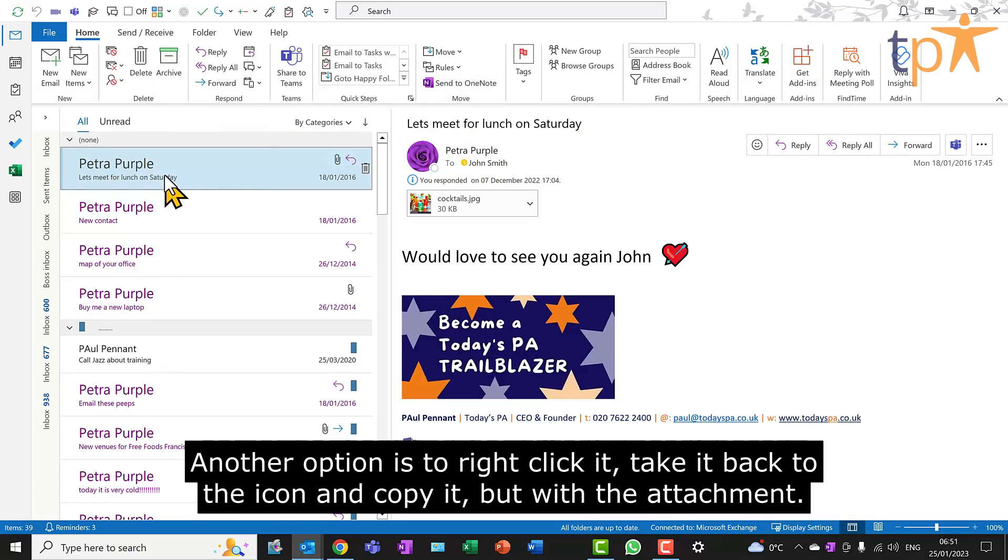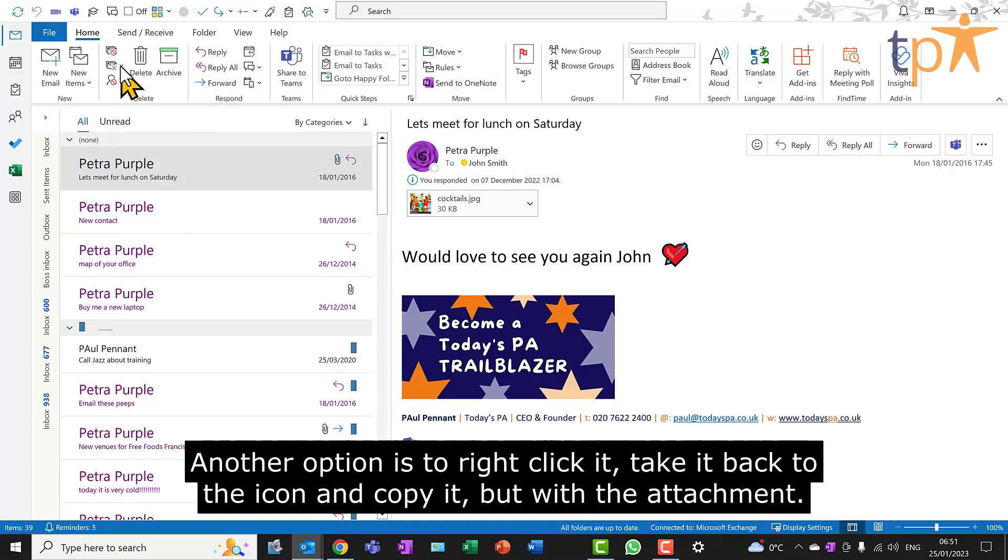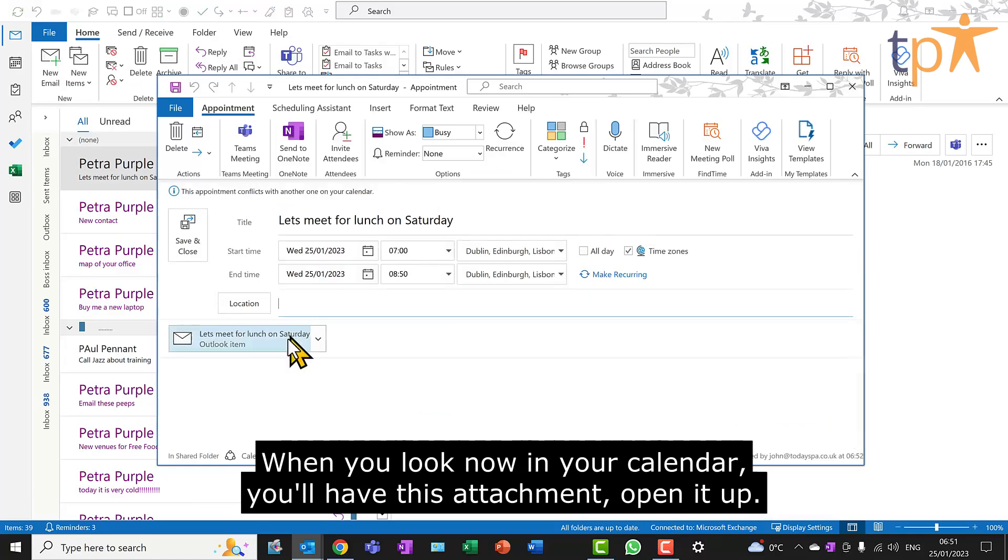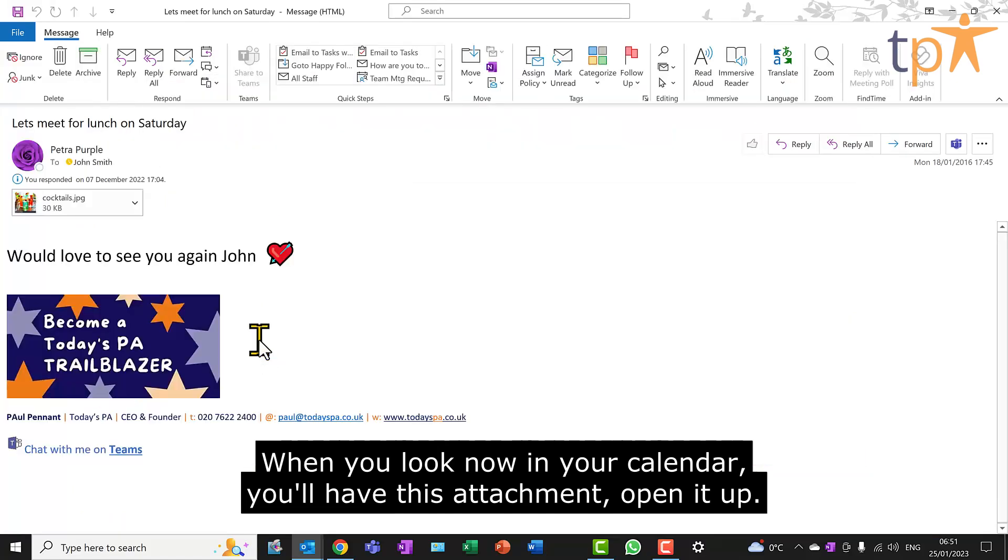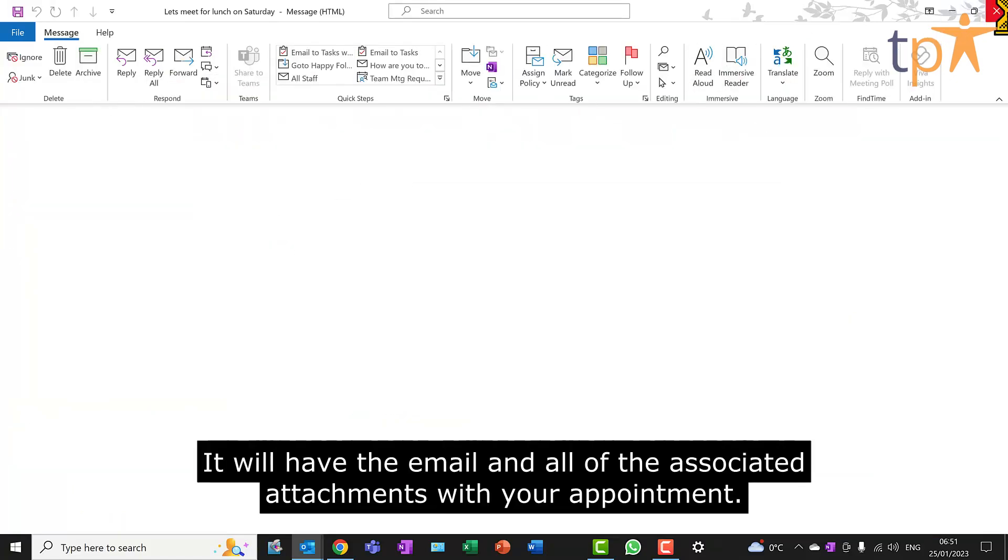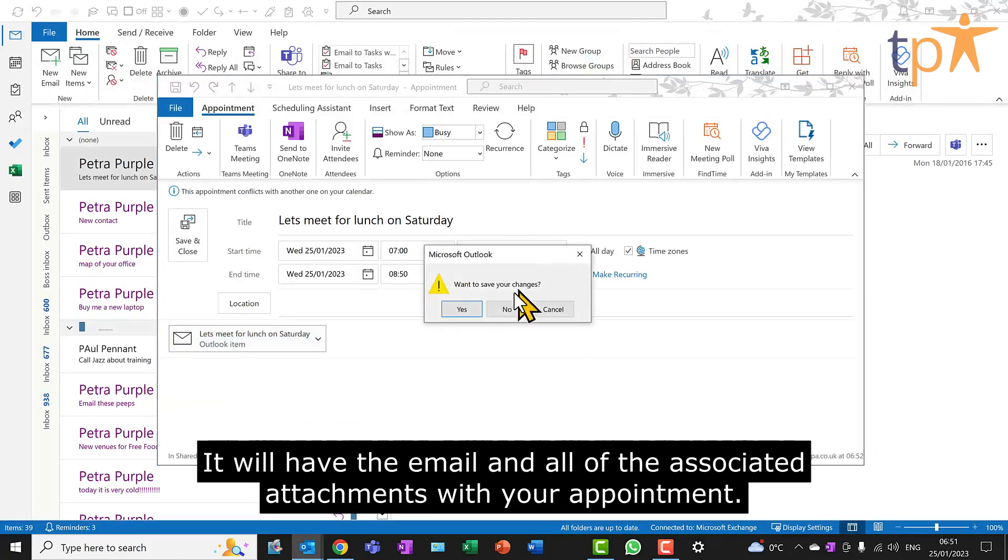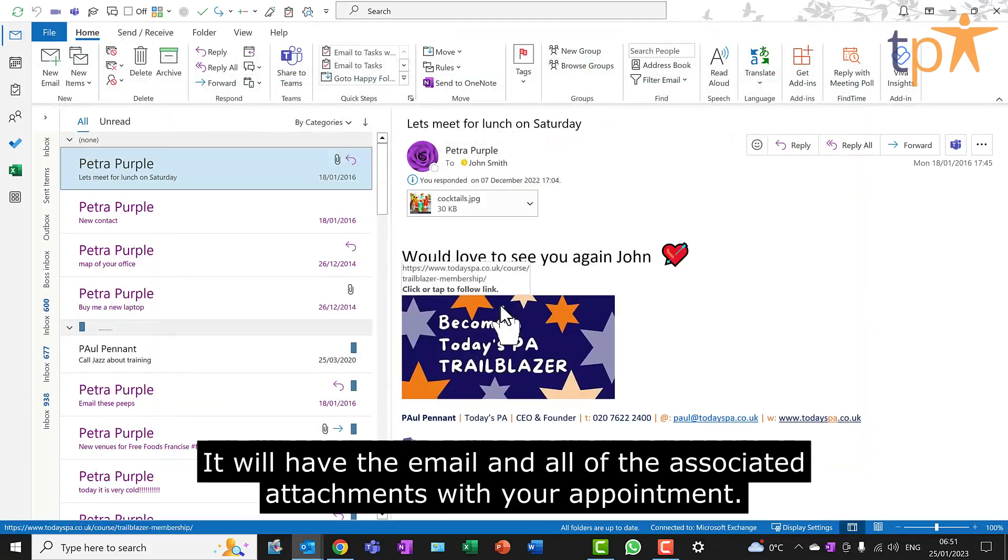Another option is to right-click it, take it back to the icon, and copy it, but with the attachment. When you look now in your calendar, you'll have this attachment. Open it up. It will have the email and all of the associated attachments with your appointment.